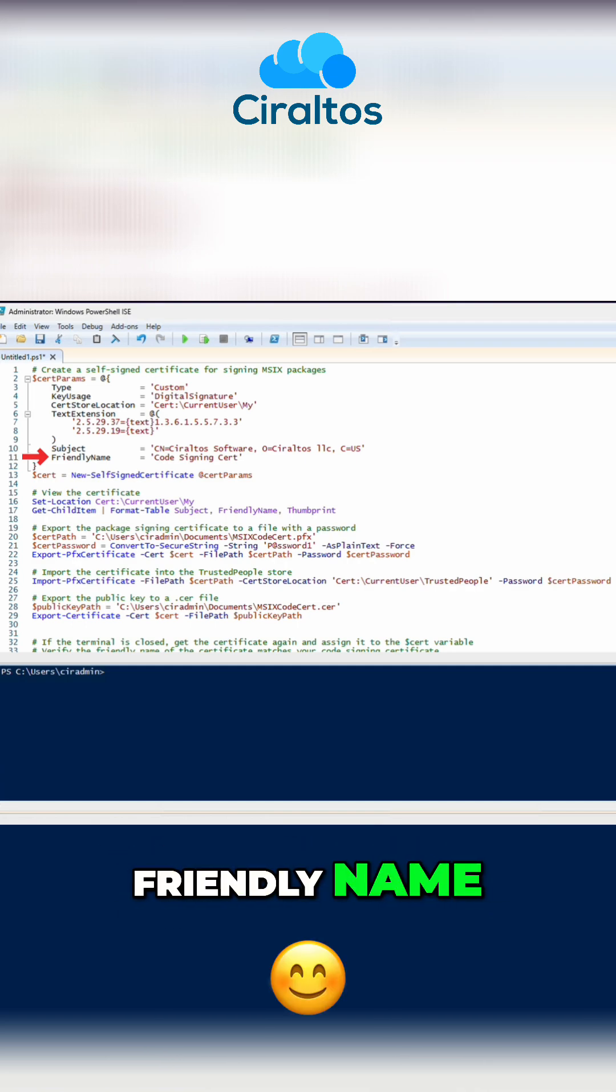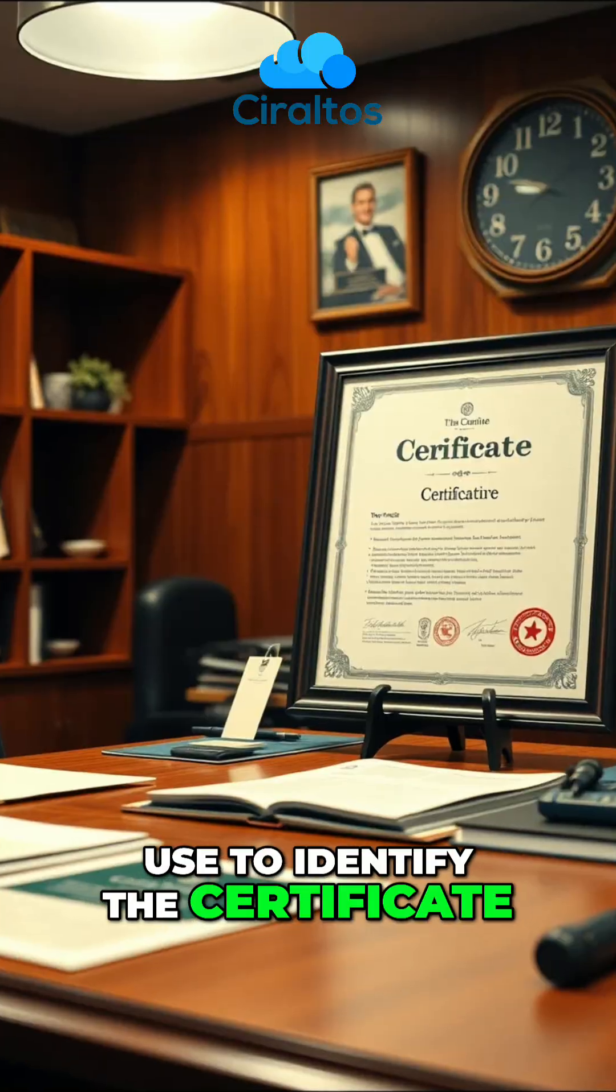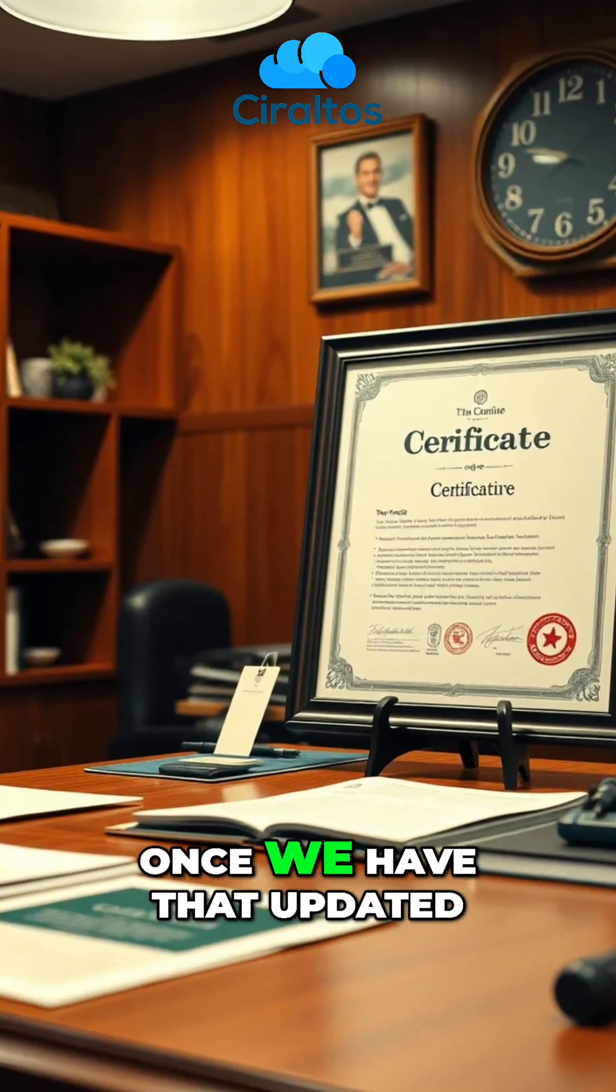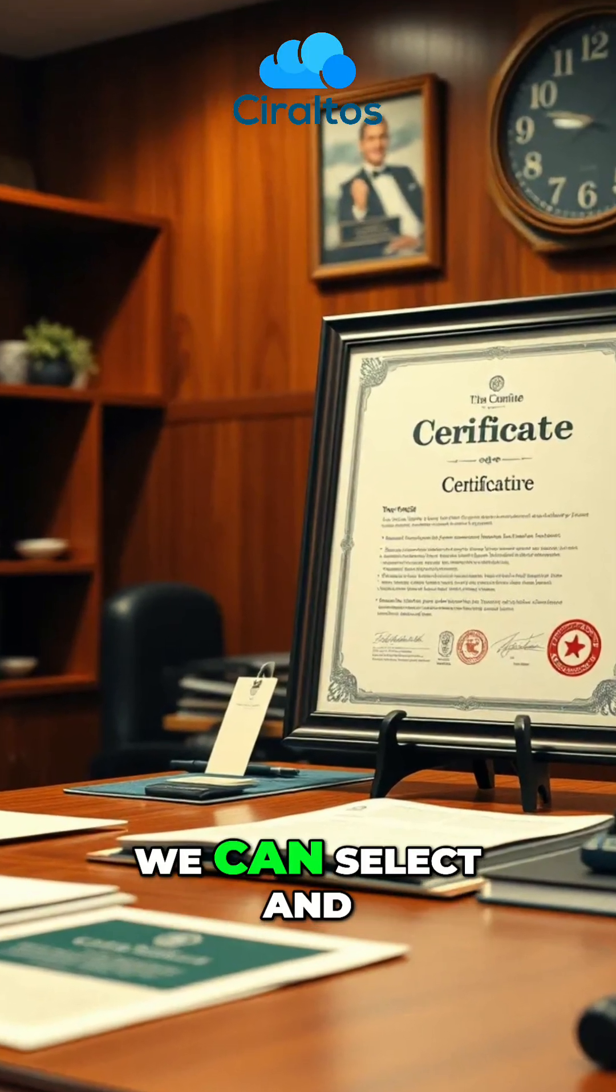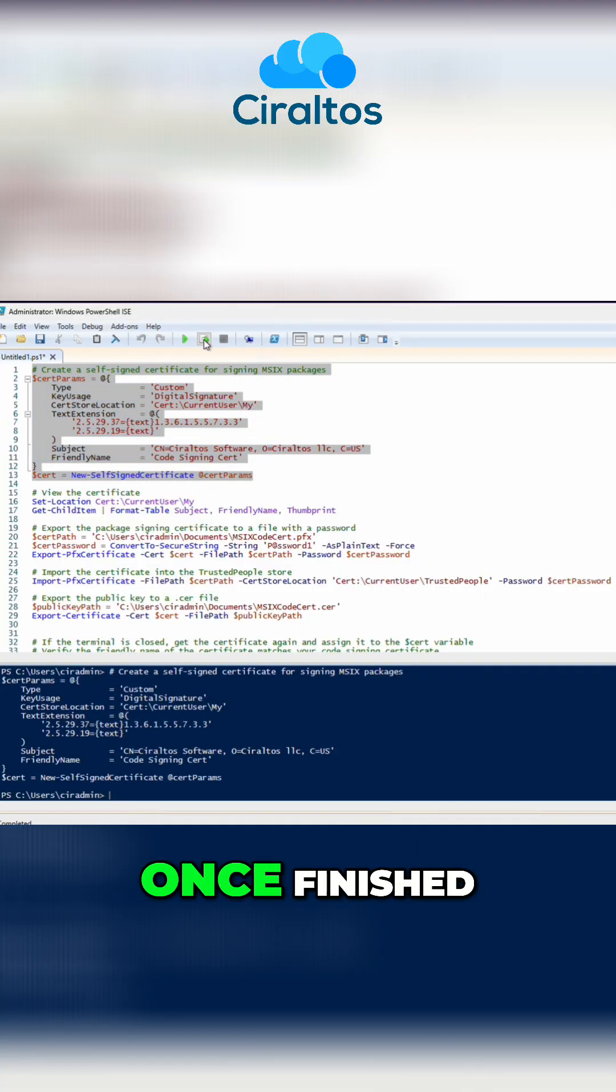And give it a friendly name. This is what we'll use to identify the certificate. Once we have that updated, we can select and run the first block of code.